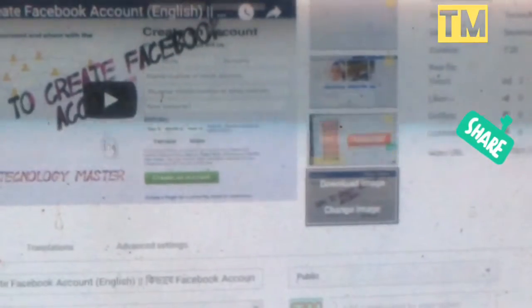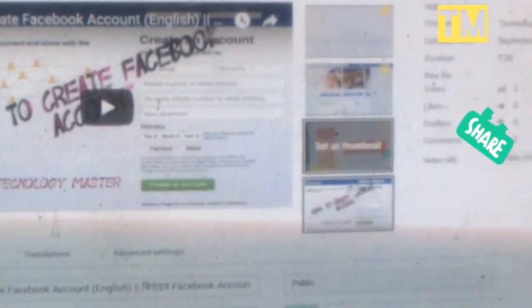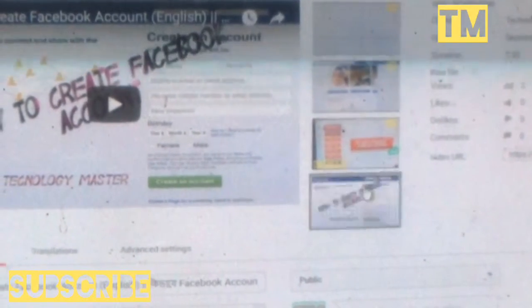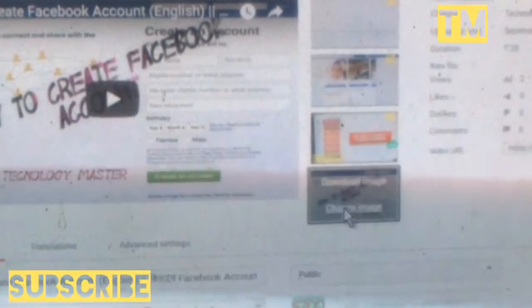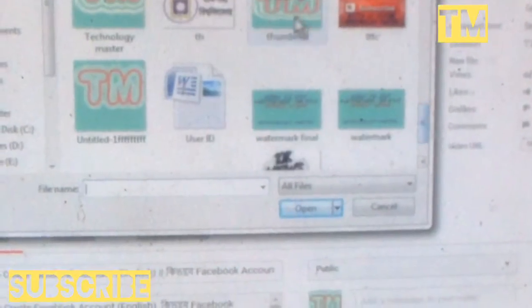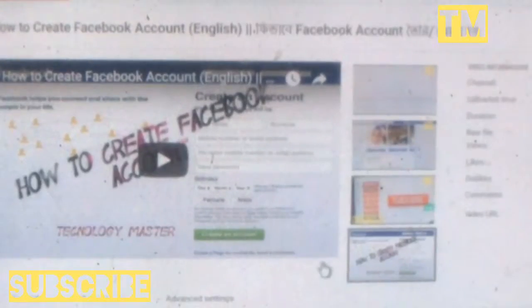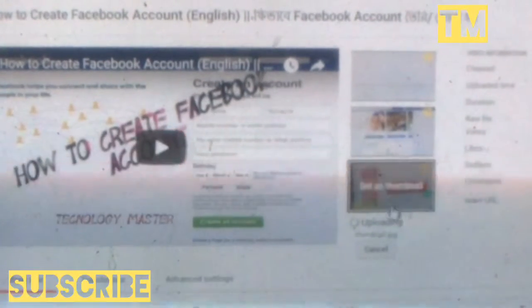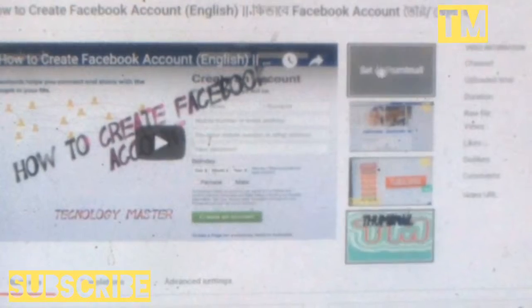Set thumbnail and I'm going to save. Select. Set as thumbnail. Sounds amazing. Uploading... Yeah, uploaded.